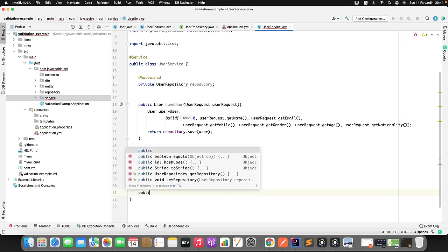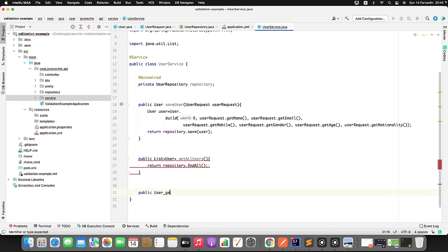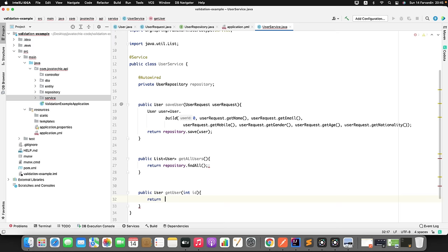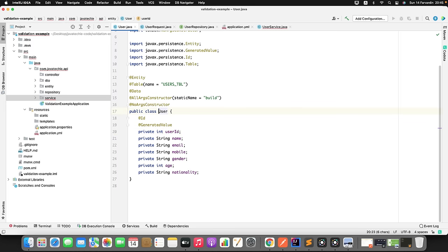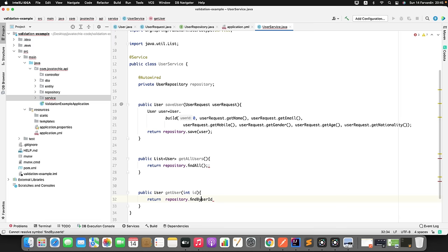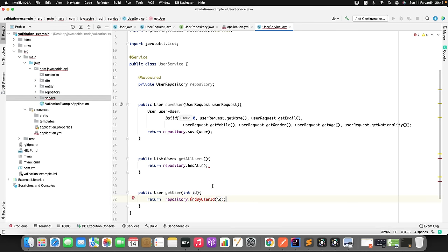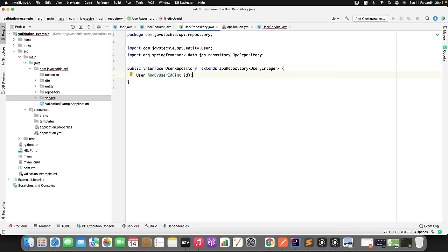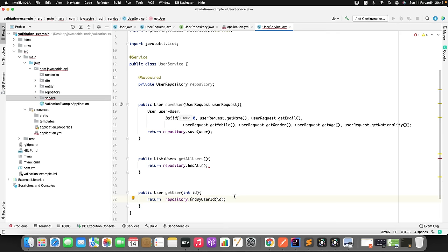I just need to create the findByUserId method inside my repo interface. Now go to the UserService and format it. Now we just need to write the controller class. I will create a class called UserController, annotate it with @RestController, and define a root URL mapping using @RequestMapping with the URL 'users'. In this controller I need to inject the service using @Autowired.